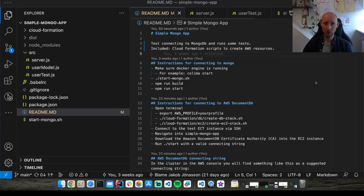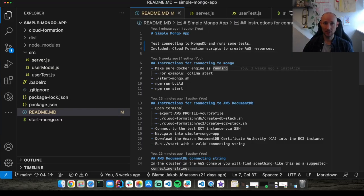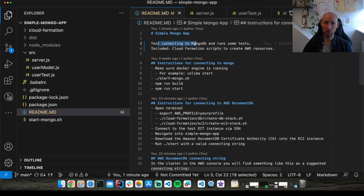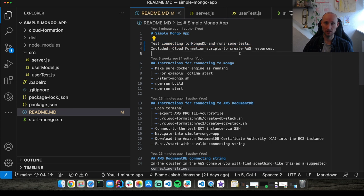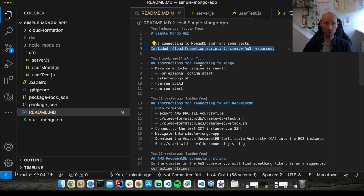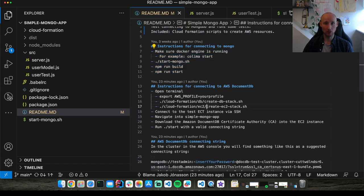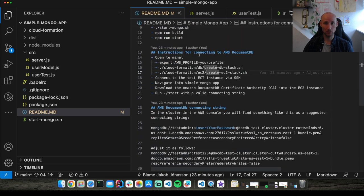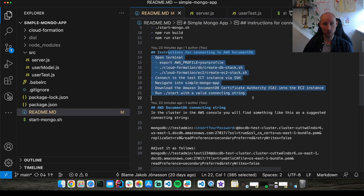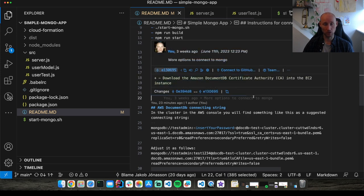I have the repository open. It simply connects to a MongoDB and runs some tests. Included are CloudFormation scripts to create AWS resources if you don't want to do it manually. You can connect to a local MongoDB or you can connect to an AWS DocumentDB and that's what we are going to focus on.